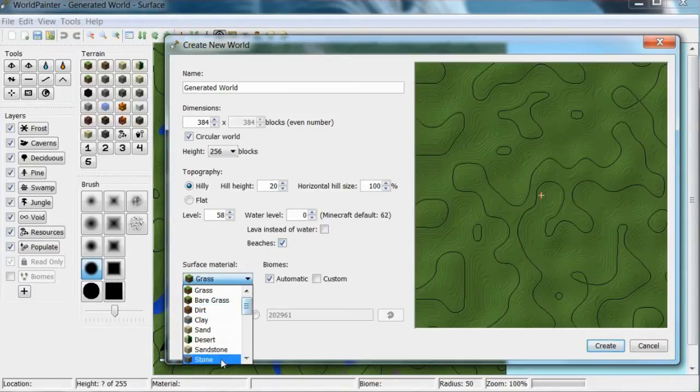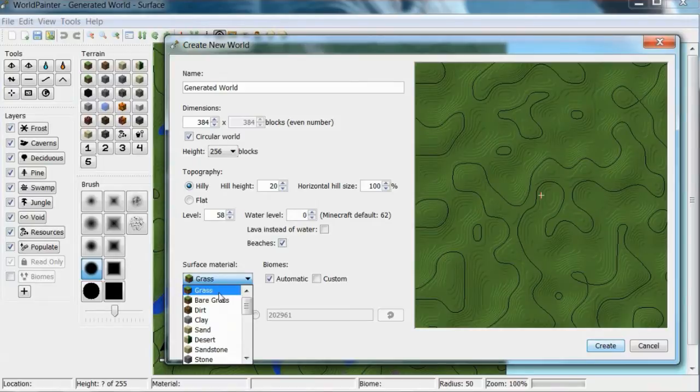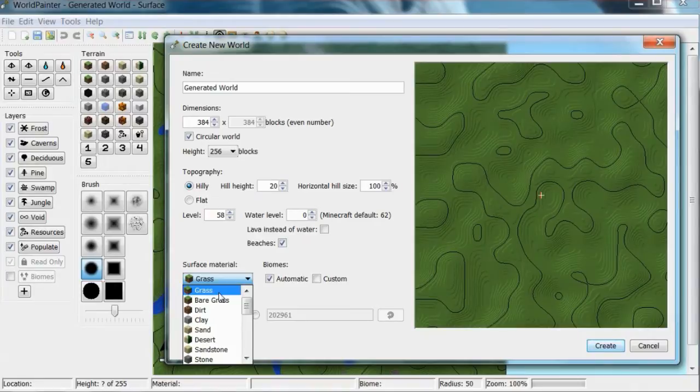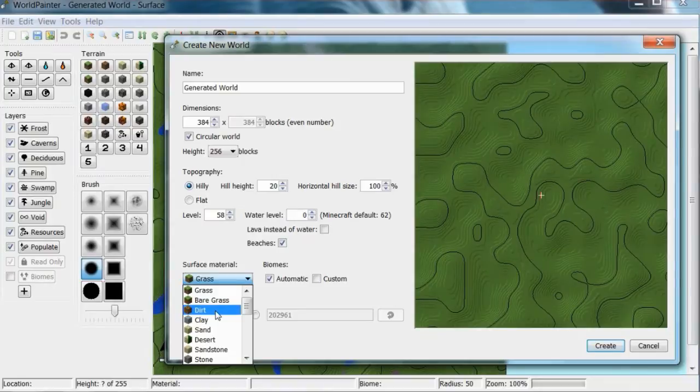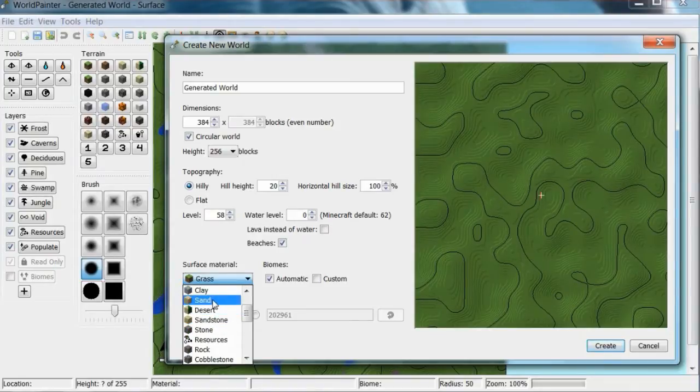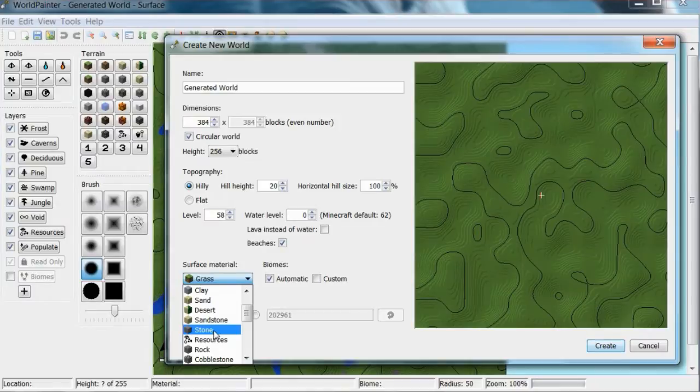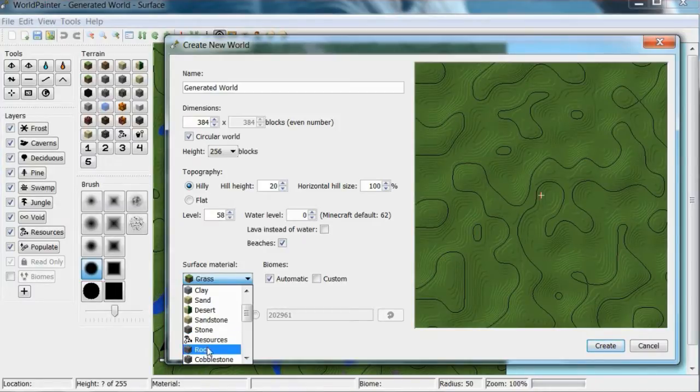Surface material for when you first generate - you can do grass which has long grass, not ferns, flowers and stuff like that. Whereas bare grass just has the grass block, dirt obviously, materials like that. There's sand, desert, sandstone, stone, rock includes stone and cobblestone.